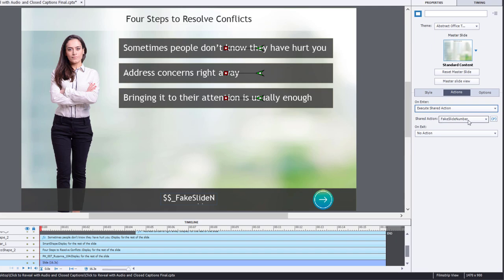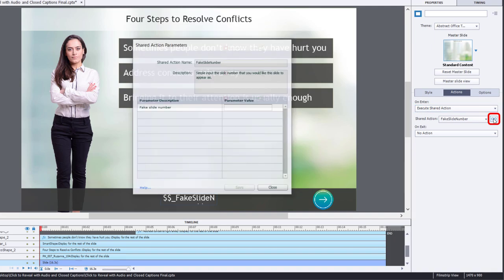There's our fake slide number shared action. We just need to click on the action parameters and input what slide number we want to fake in this particular case. It is actually slide one. And we'll just hit enter when we're done here and save.